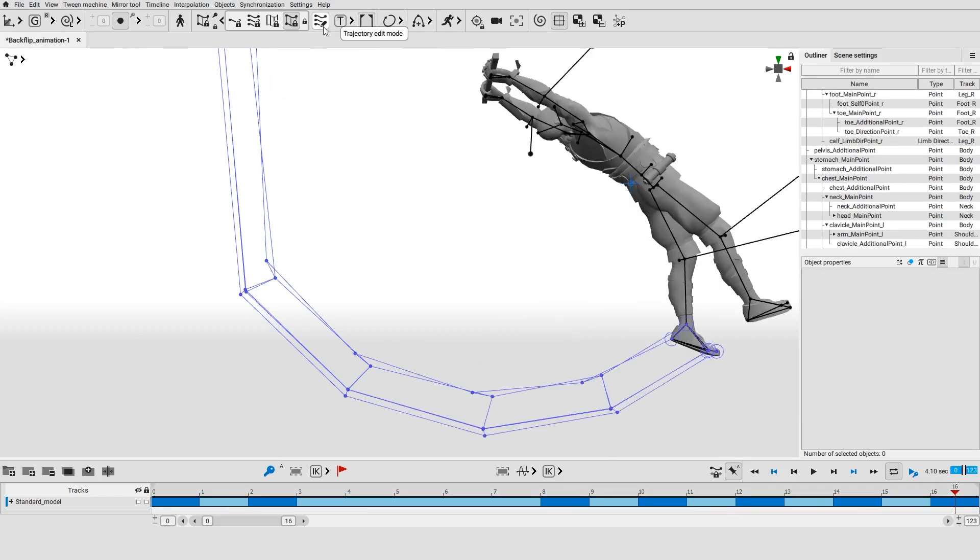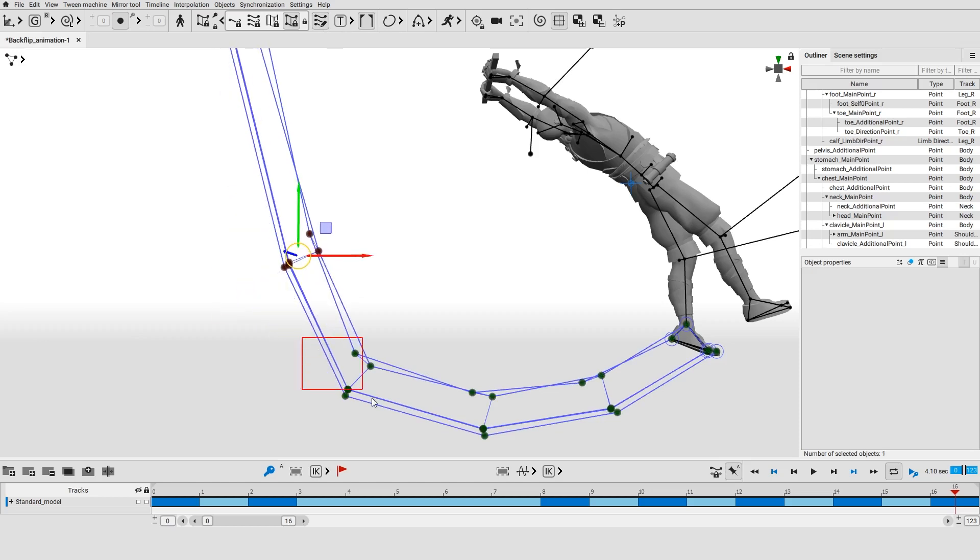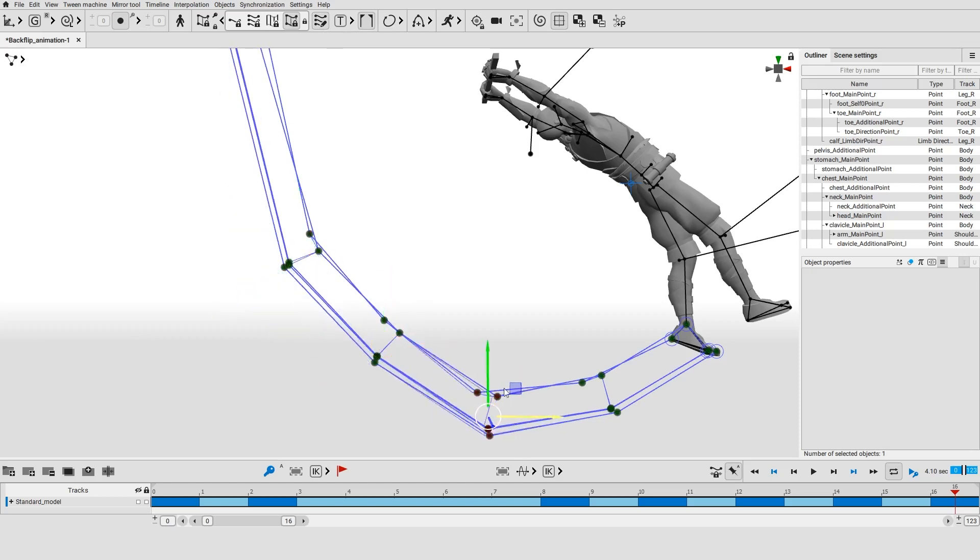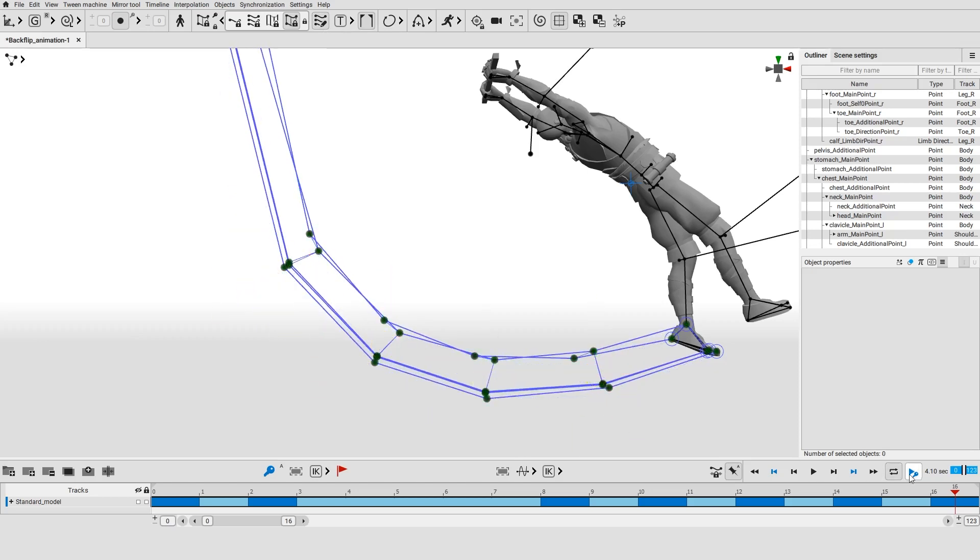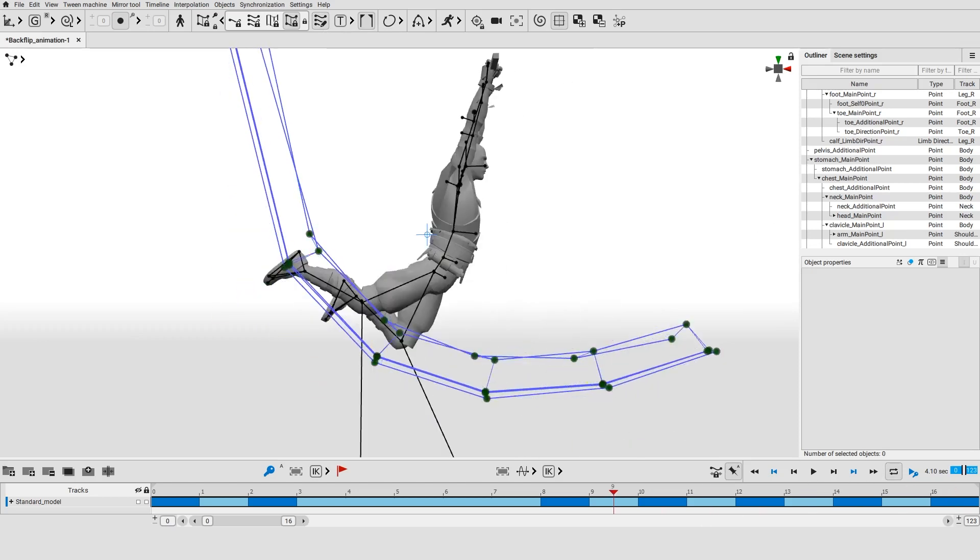By editing trajectories you can change an object's position on different frames without switching to these frames.